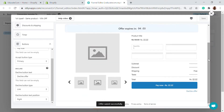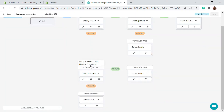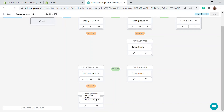The same editing process applies to the downsell page and the thank you page. The thank you page is very important because customers have declined all offers. You can customize the thank you page however you want.